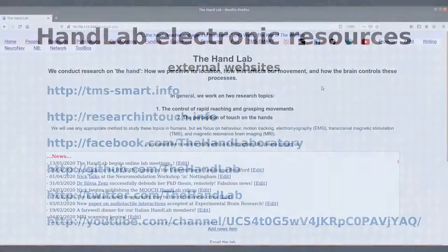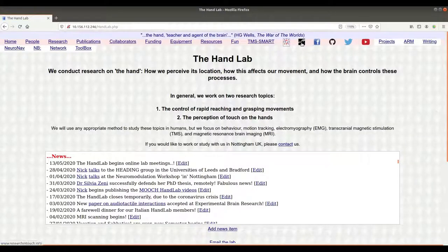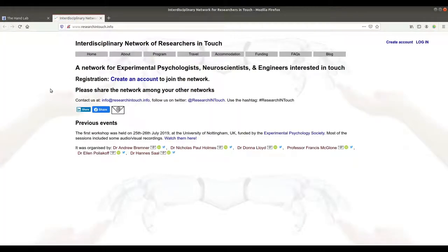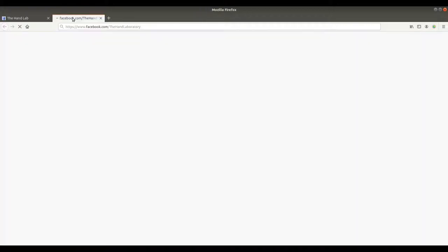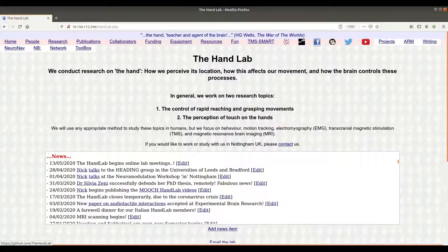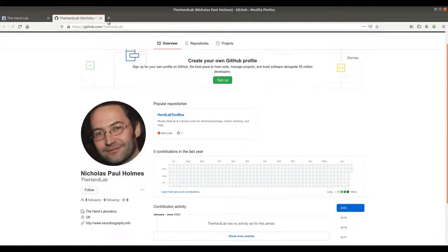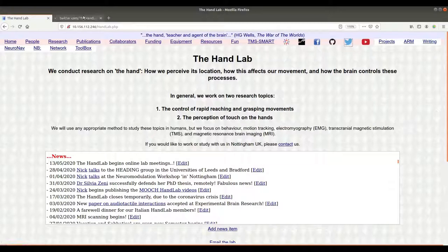Finally, a quick trip around some external websites that the hand lab has a presence on. TMS Smart is the ship's wheel icon — that's a TMS tool we'll return to in TMS Chapter 5 Video 2. The Research in Touch website is for organising the touch network that we set up in 2019 — it's got a hundred-and-something members and is going to be used to run workshops and other events in the future. The Facebook page was mostly for communicating with parents during our GRASP project from 2012 to 2016, but we could definitely use it more. GitHub is another resource we really should use more — it's a great way to keep programs and toolboxes better maintained and up to date and to share them with other people. The Twitter account is mostly just for me to be angry on. Finally, the YouTube channel — you've probably already found that one if you're watching this video — it's where this video is hosted and the rest of Mooch.